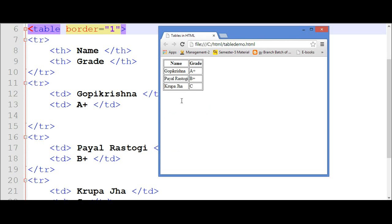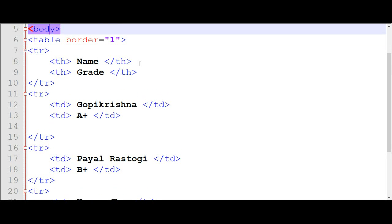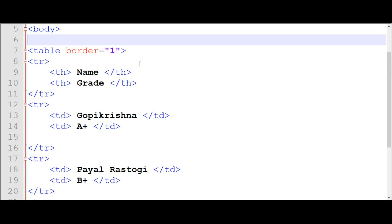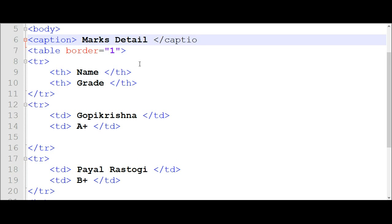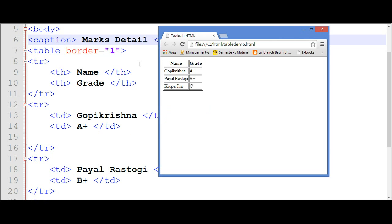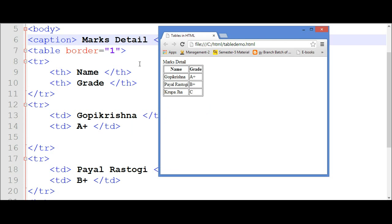Now if I want to add a heading above the table, then what should I do? I have to use a tag called caption. For that I have to use the caption tag.